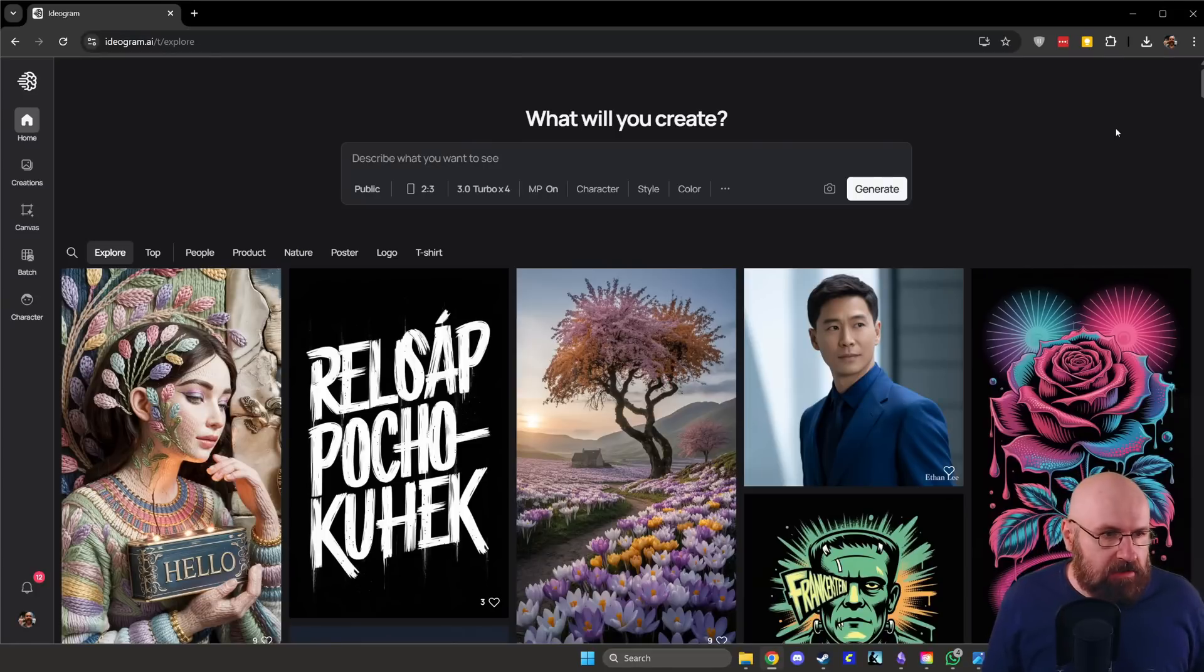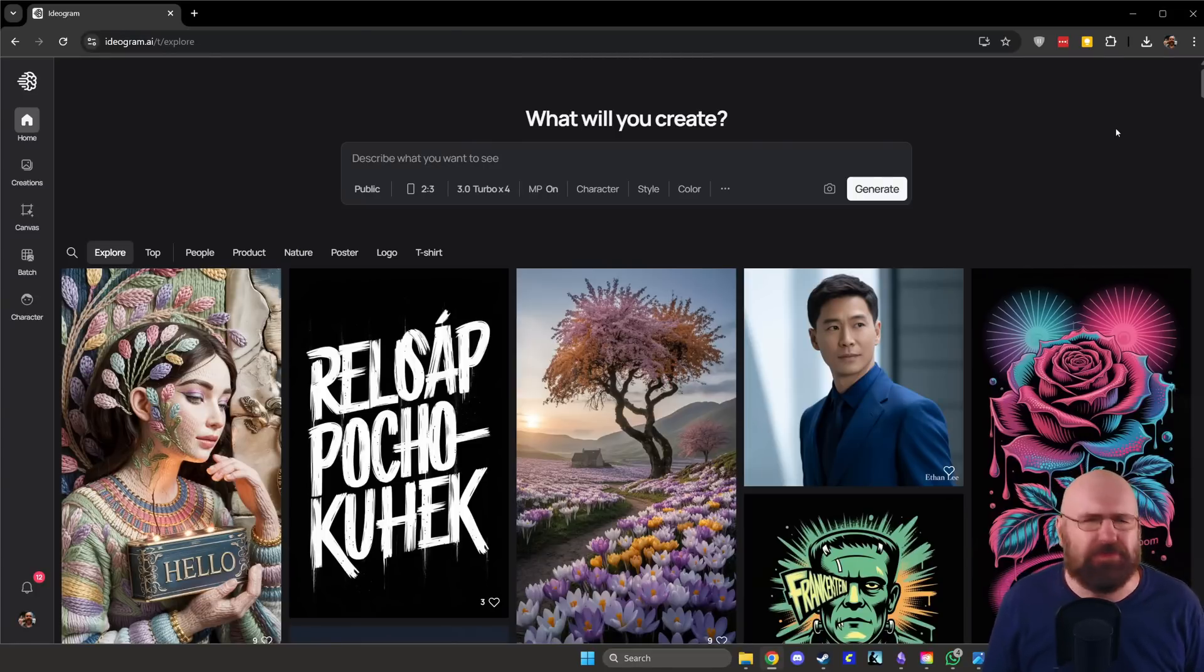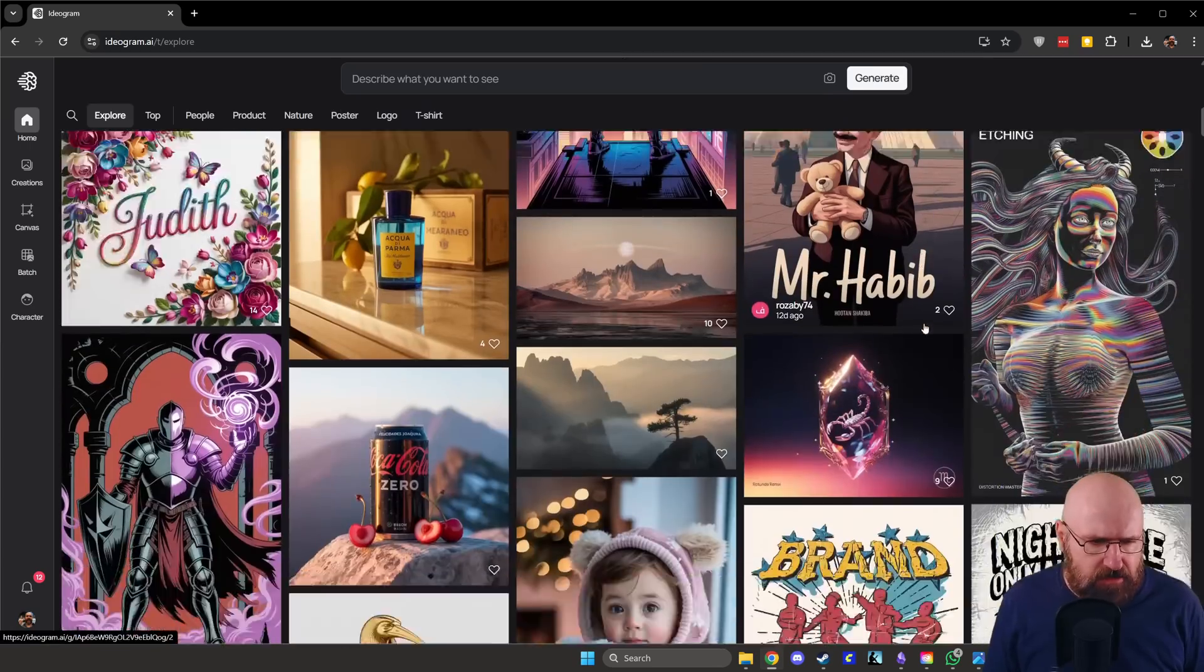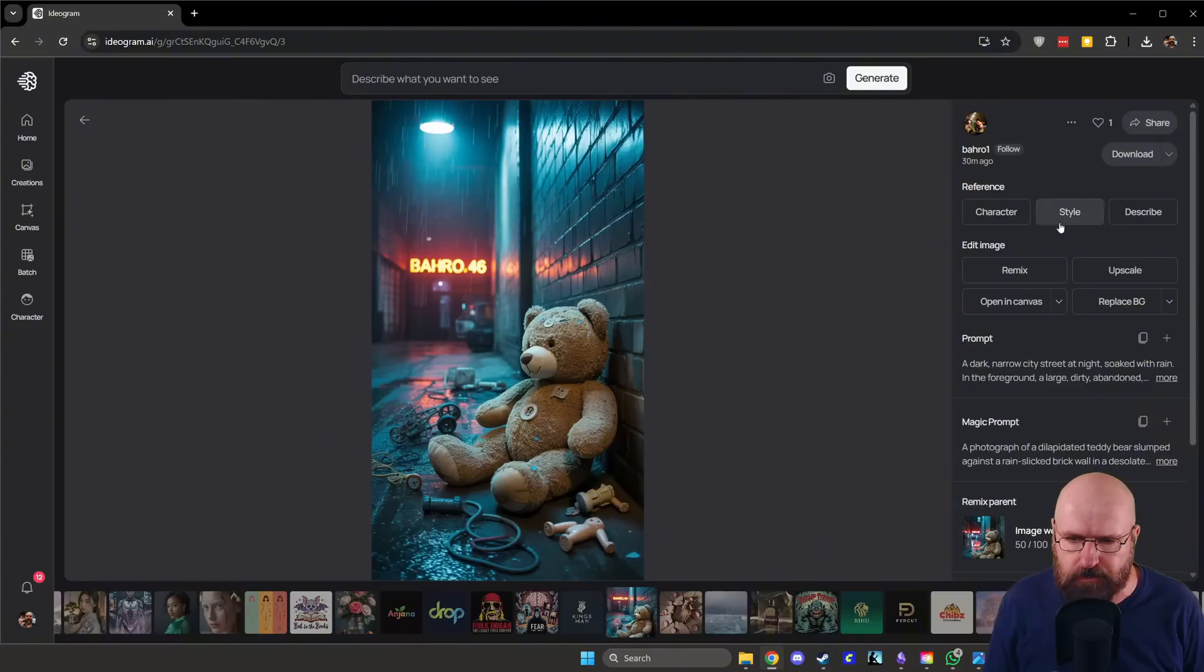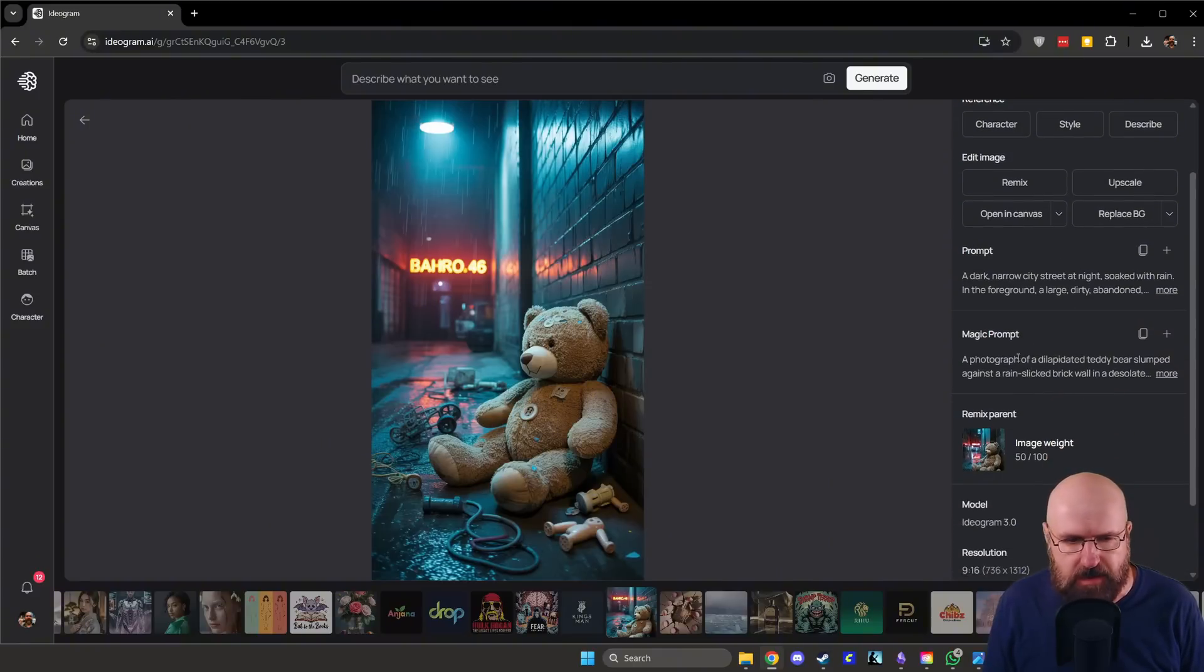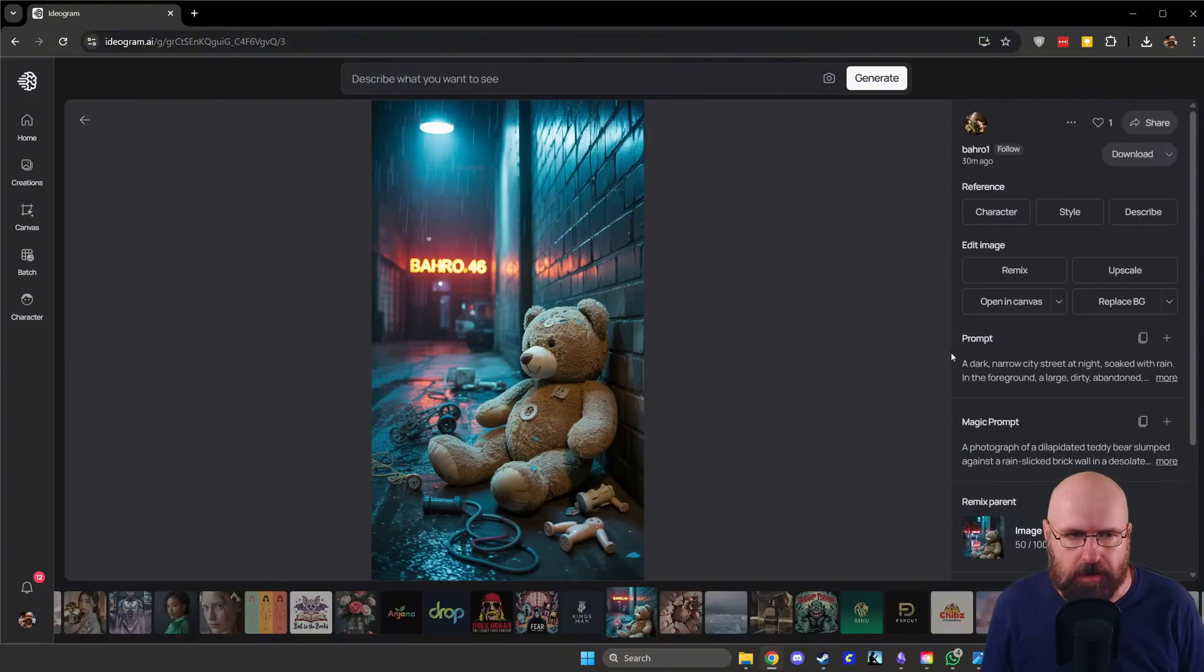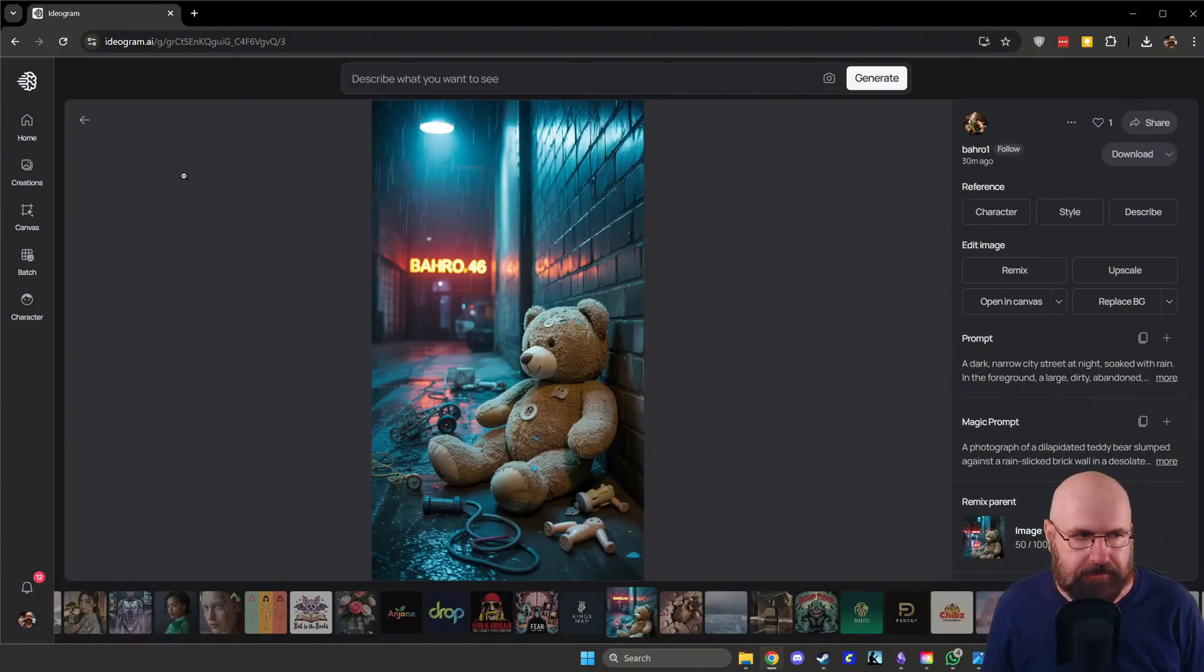Okay, so here we are on Ideogram and thankfully has a very easy interface because life is too complex as it is. So here you can find a lot of images and when you click on any of those, of course, it gives you all of the parameters here of the prompt and the style and so on. That is already pretty cool, but we want to do something else today.